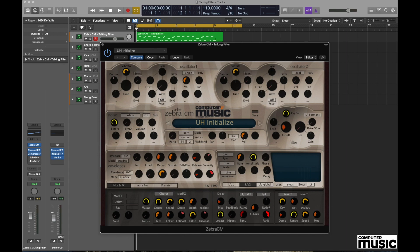So in order to start exploring those sounds, we need to go to the filter section and firstly turn the resonance control all the way up.